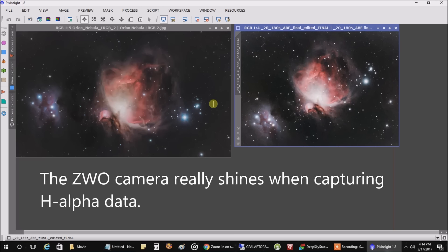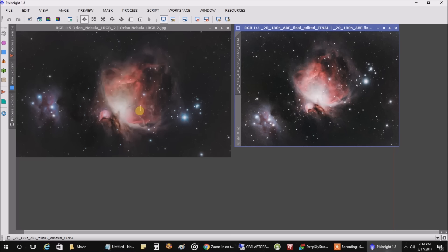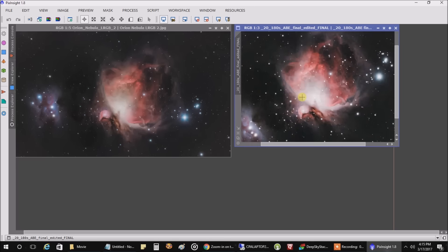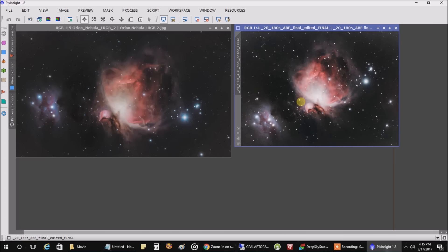And this is where the one on the left, the ZWO Mono Camera, it shines. Trying to do narrow band with one-shot color, I've heard, I've never tried it, but I've heard it's not nearly as effective as monochrome. So anyway, let's look at both of these full screen and then I'll move onto the Heart.